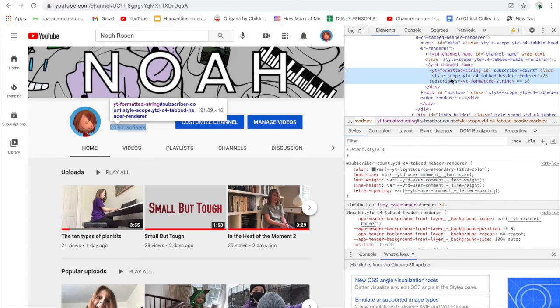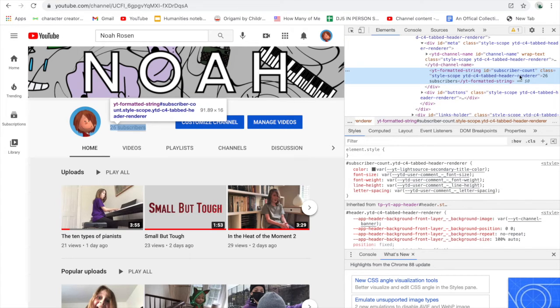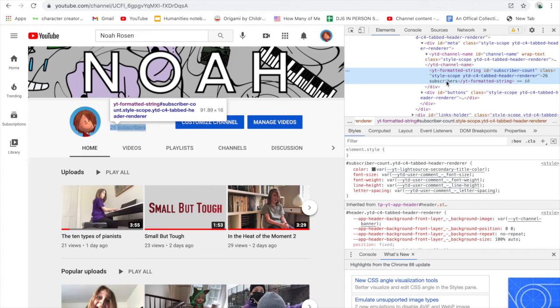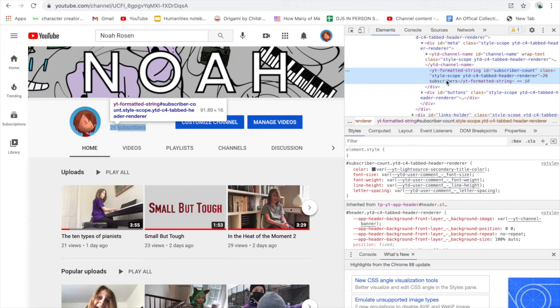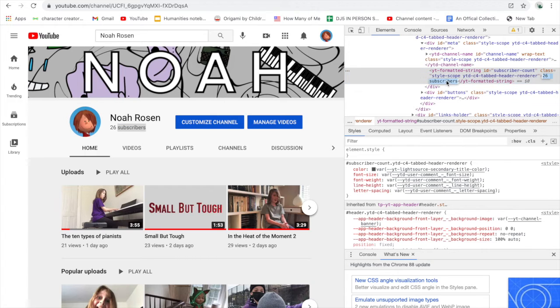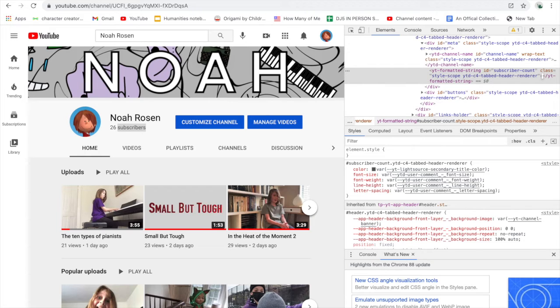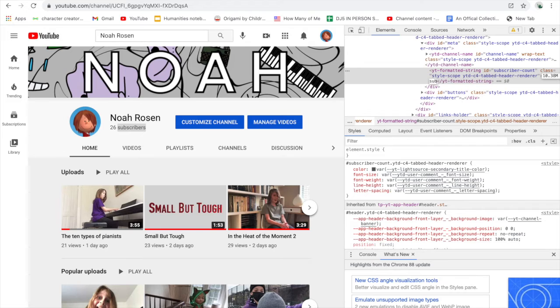But all you need to focus on is where it said your current subscriber count. So select that, delete it, and type as many subscribers as you want. So I can have 10.38 million subscribers, just type that in.